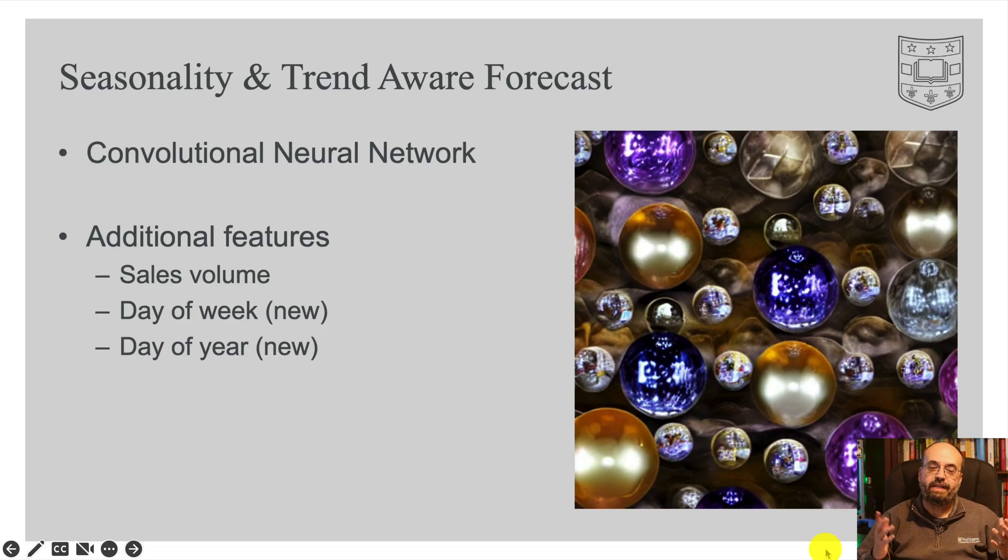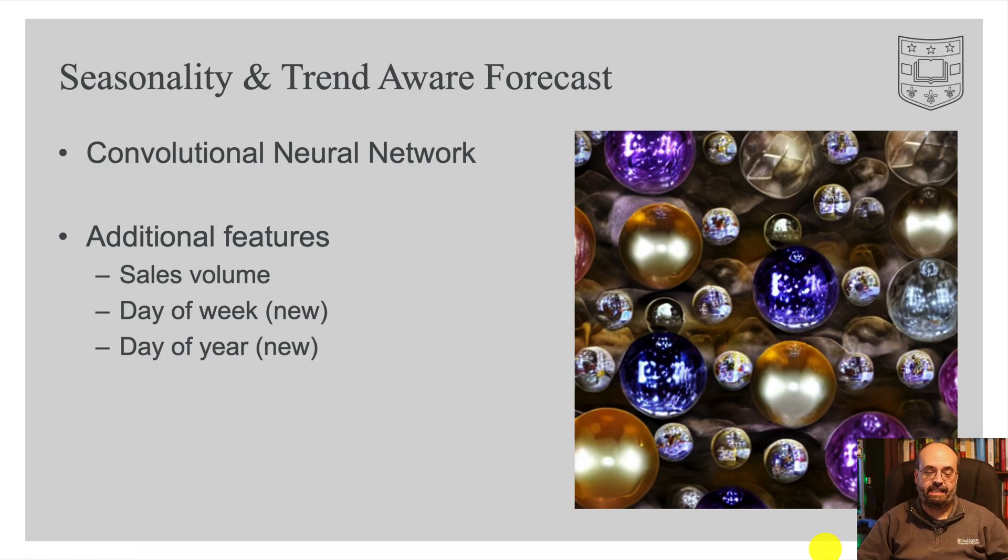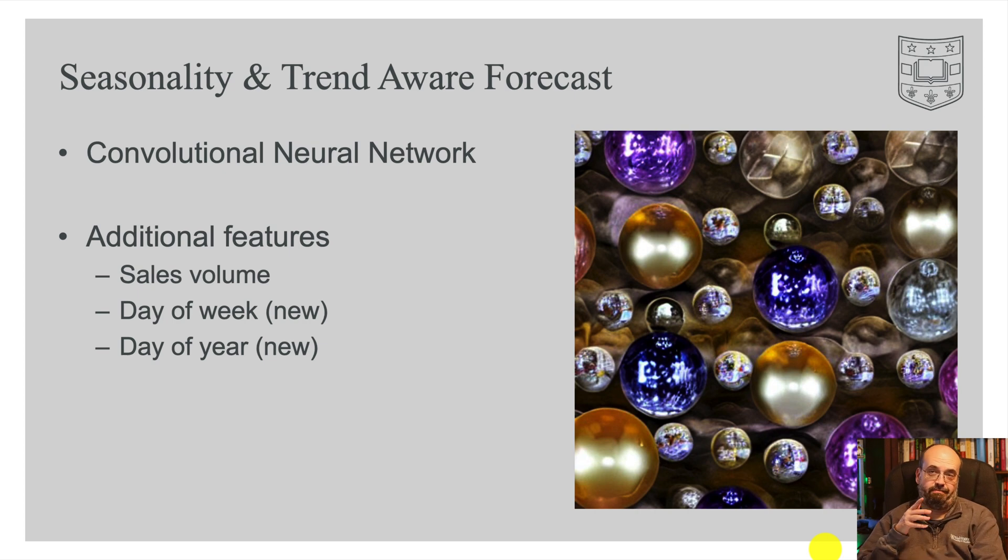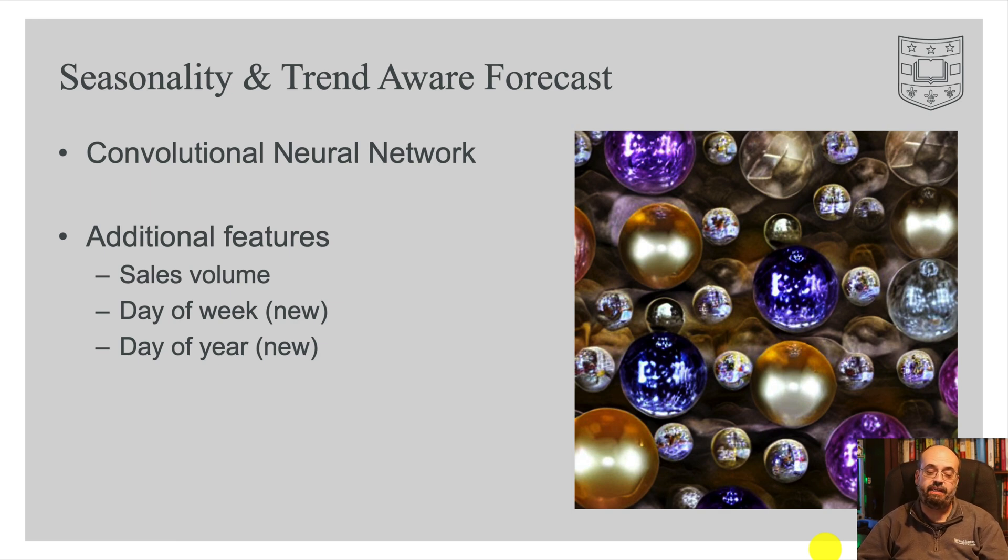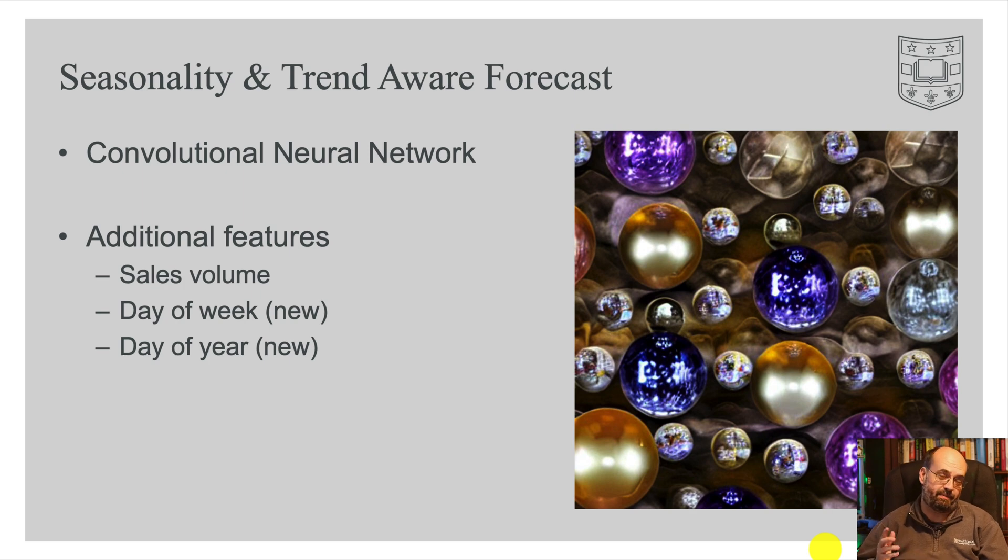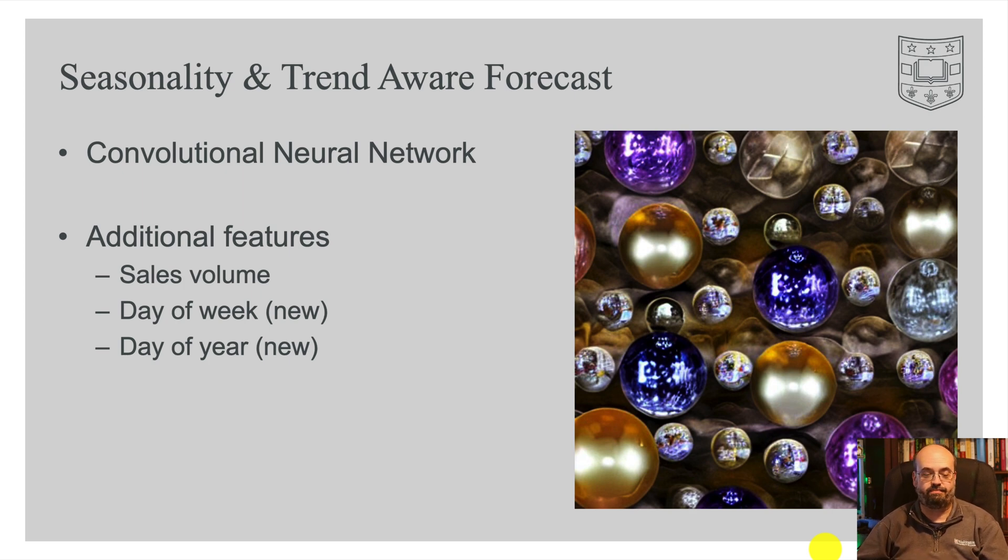So why do we need to deal with seasonality and trend? And what can we also do in addition to just putting the sales volume into there? Can we also put additional features in like the day of the week and the year to encode some of the seasonality into the neural network?